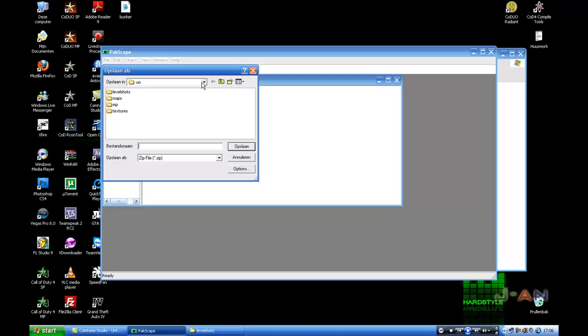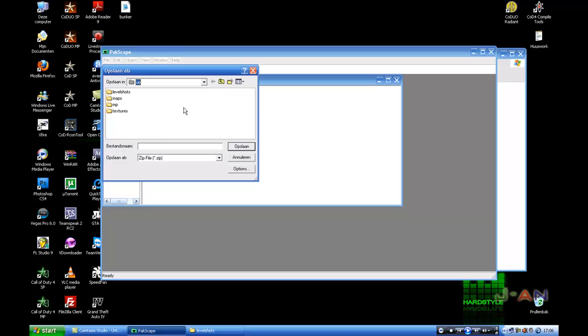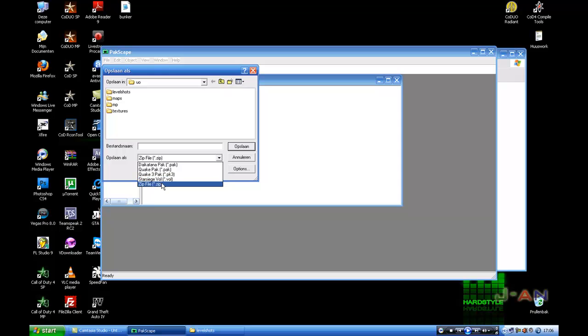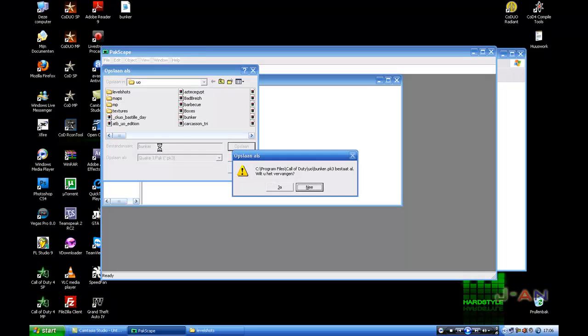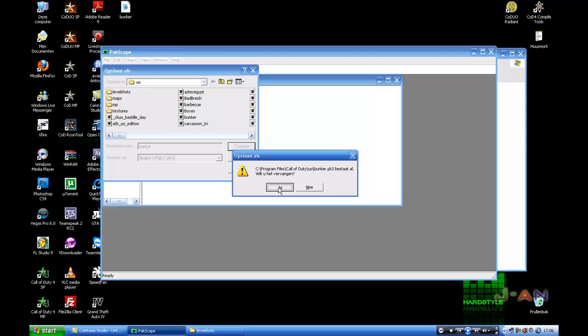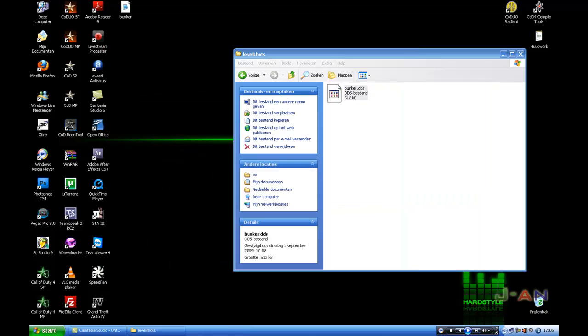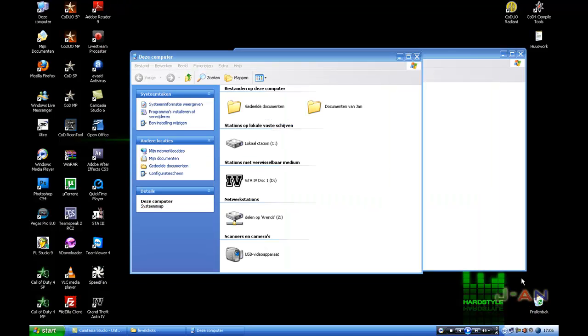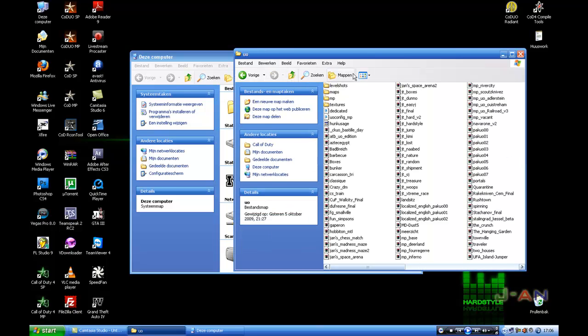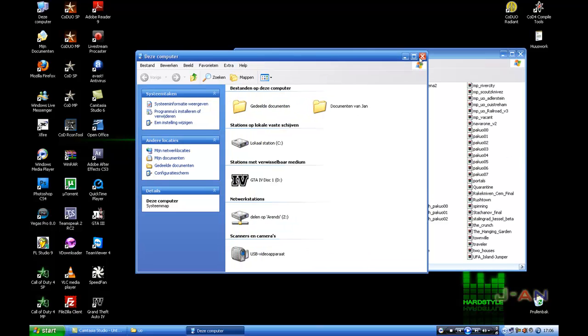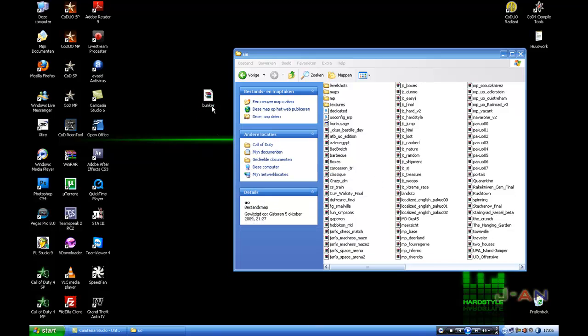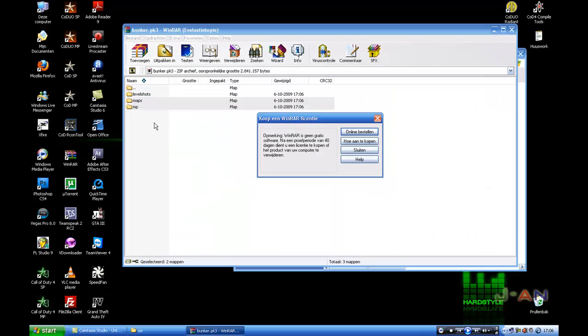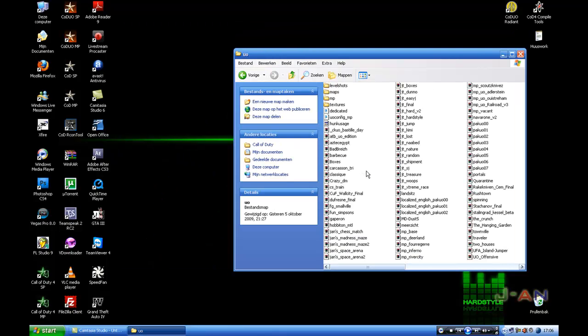Save it into your UO folder or main for Call of Duty 1. Save as ship backpack pk3, select Quake 3 pack pk3, and set your name to bunker, press enter and replace. Well now you got your pk3. I will open it here so you can see it. I have to open it in WinRAR and now you see level shot, maps, MP. Isn't it great, now you can play it in game.